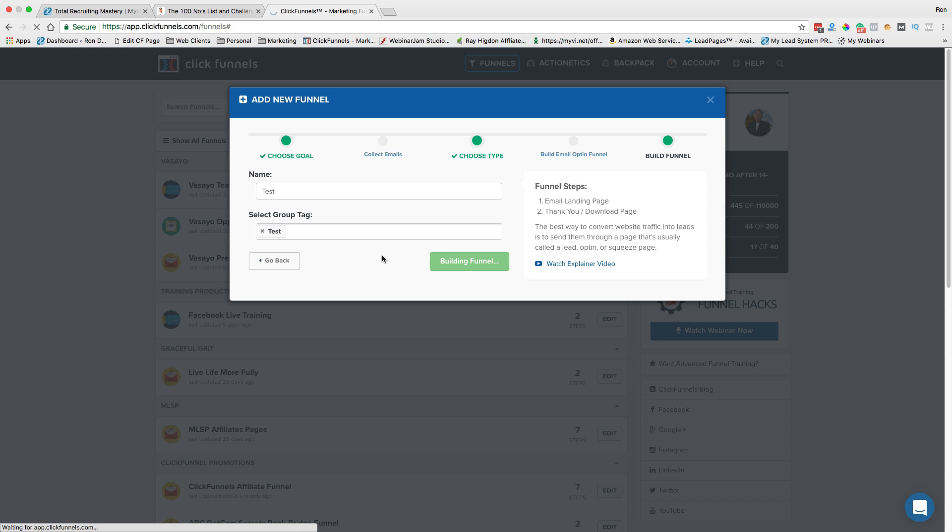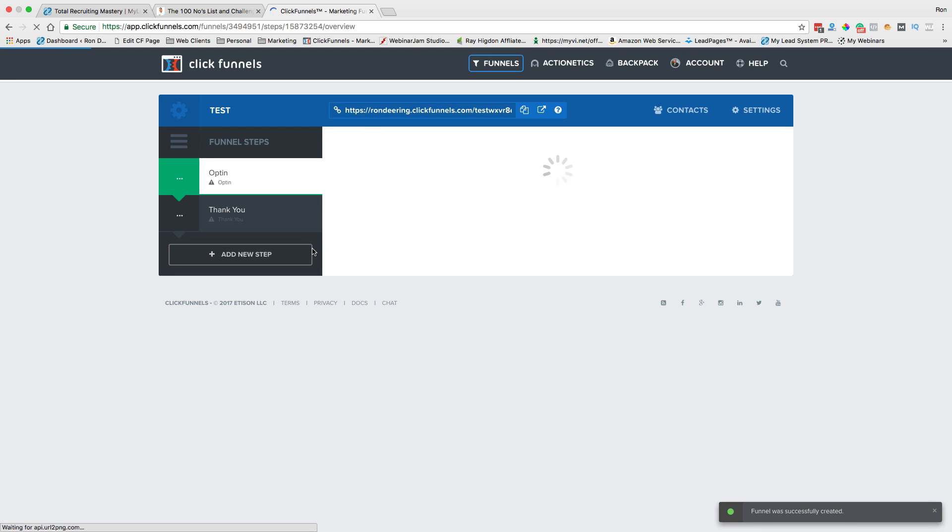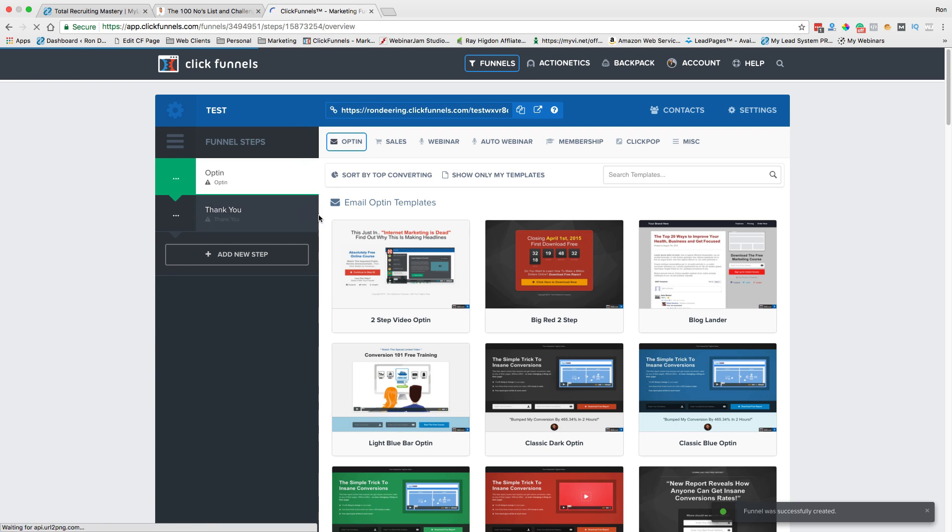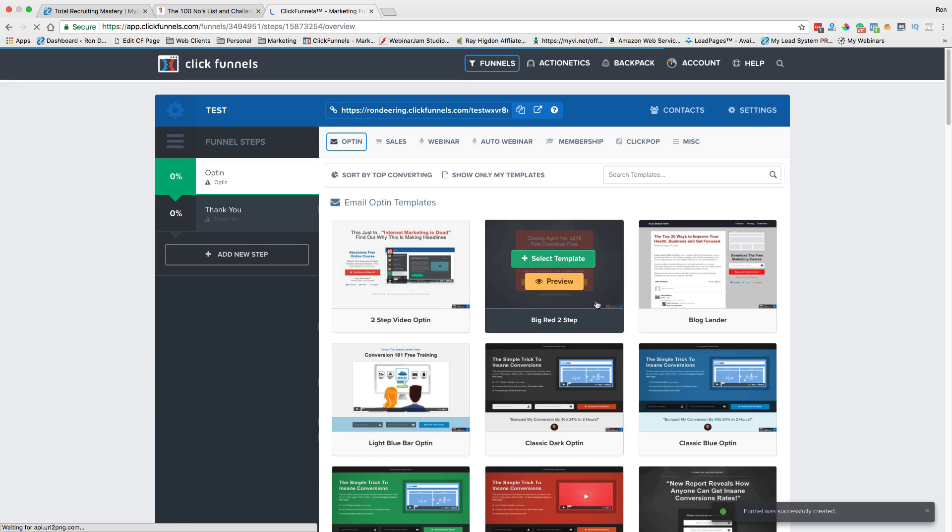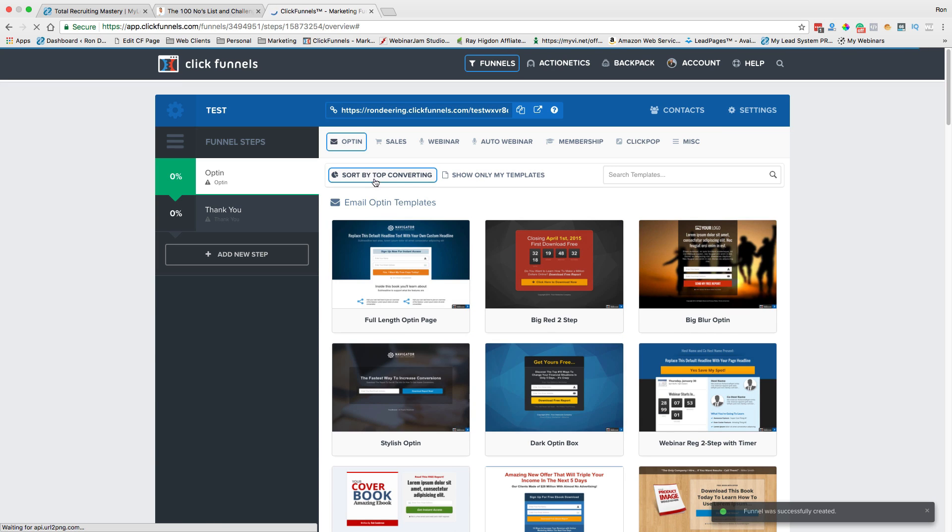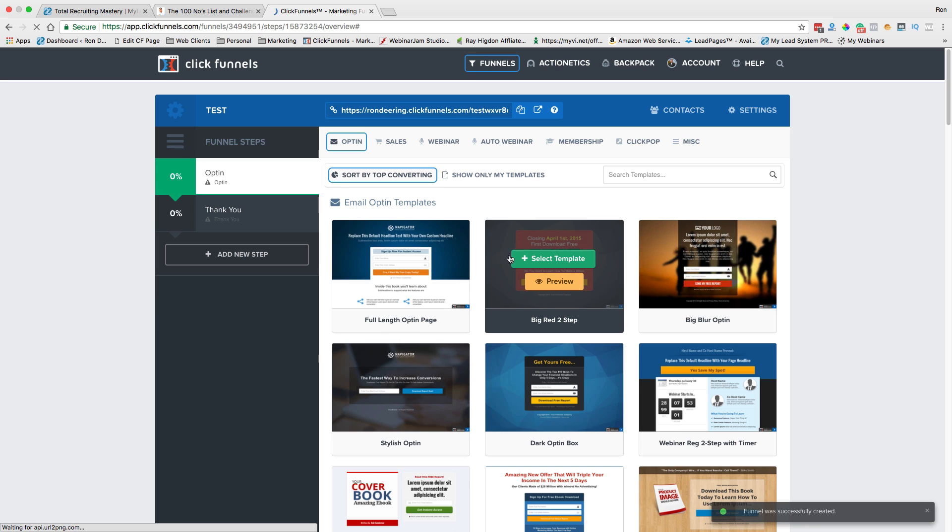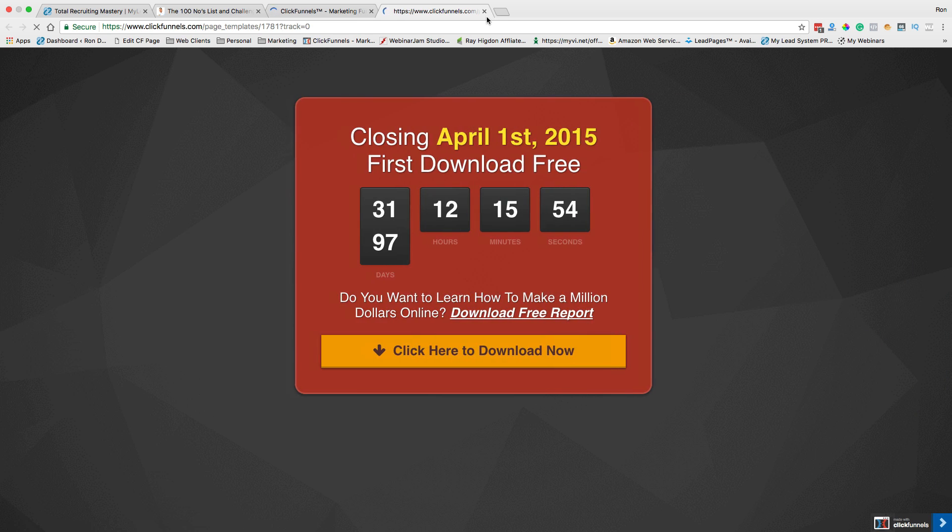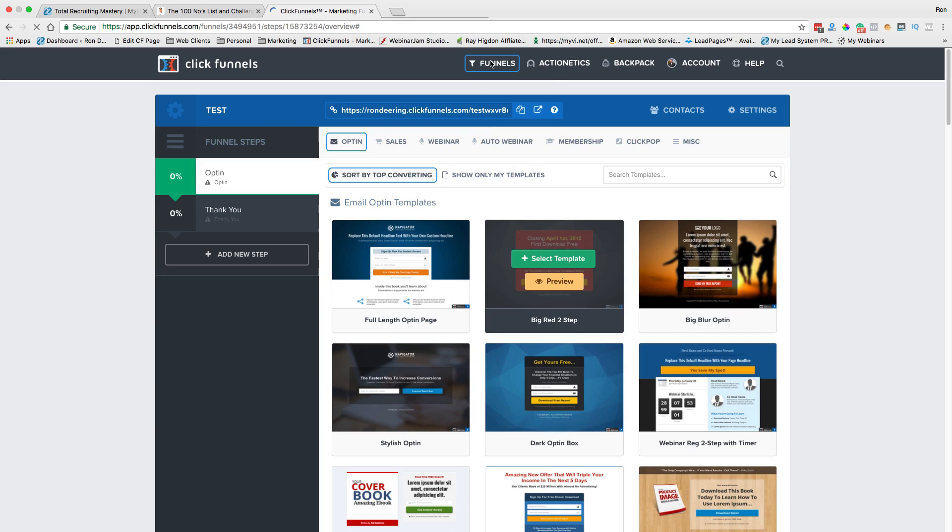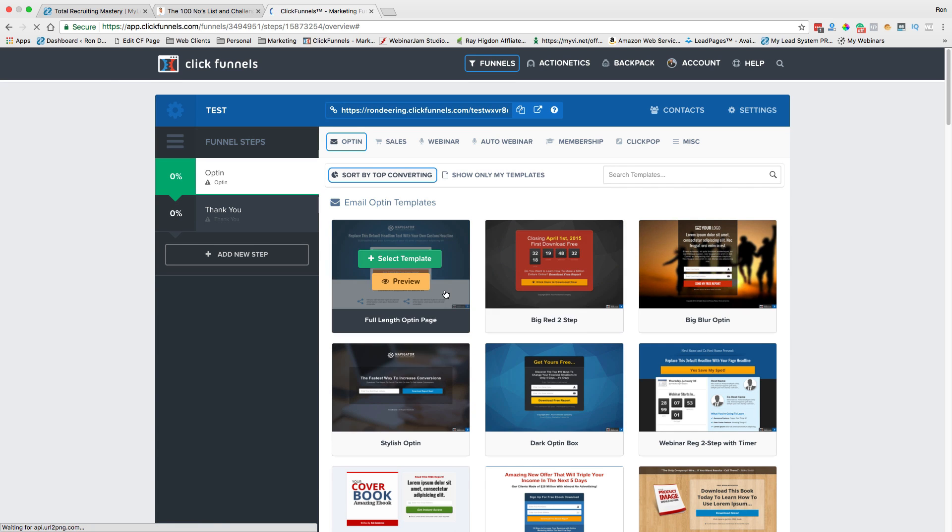And it takes a little bit here. It's going to create the funnels and all the steps for you. Okay, so here we are with the funnel steps. And I can create, I can actually say sort by the top converting ones. And let's say I wanted to use this one here. I can either preview it to see actually what it looks like or I can select that template.